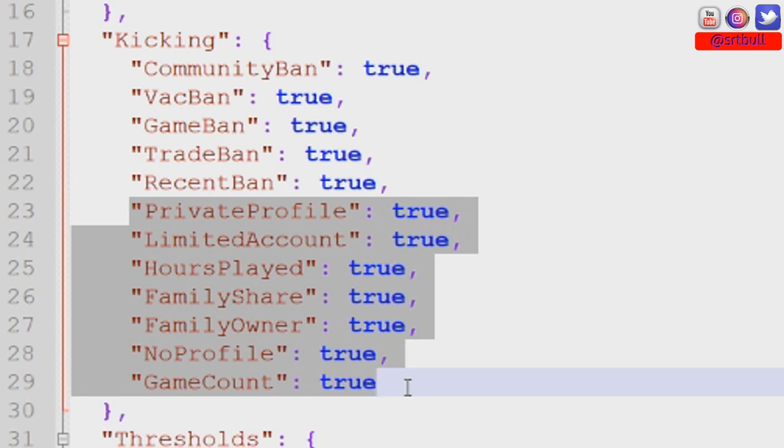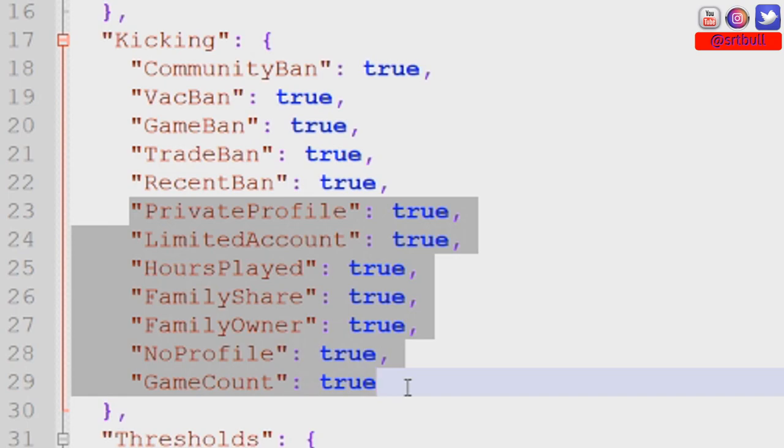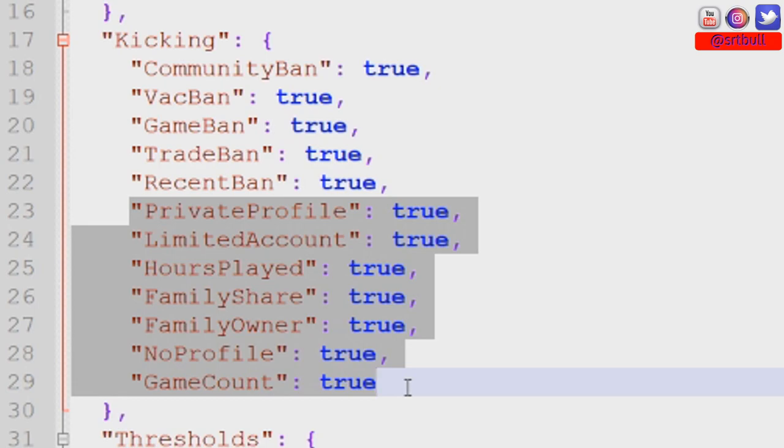You don't want to block your server out from players that just bought the game and might happen to stumble across your server. You want to allow them in there. Game count is the same thing. You have to picture a player that just bought their very first copy of Rust, their very first Steam purchase - you don't want to block those players from stumbling across your server and gaining entry.